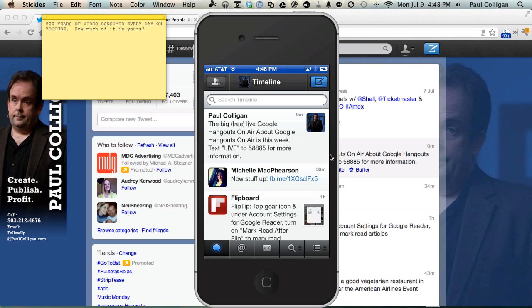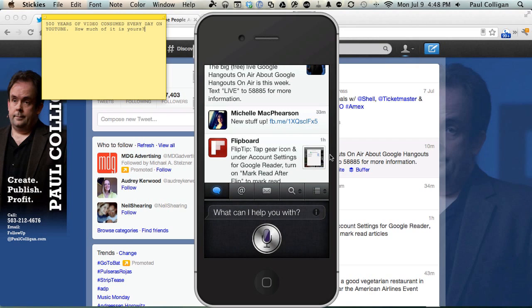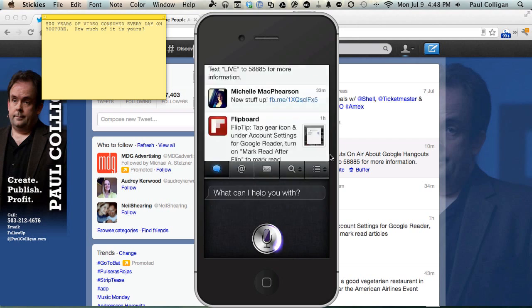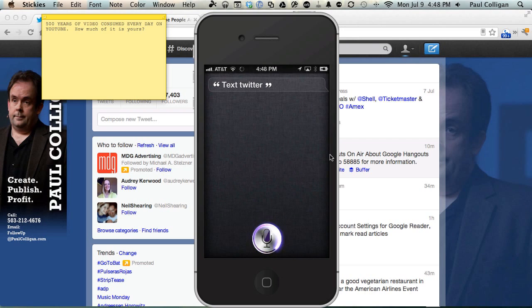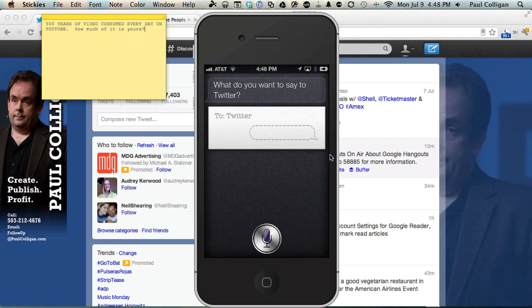Okay, let's tweet with Siri. Text Twitter. What do you want to say to Twitter? 500 years of video are consumed every day on YouTube. Period. How much of it is yours? Question mark. Pound sign CTI.